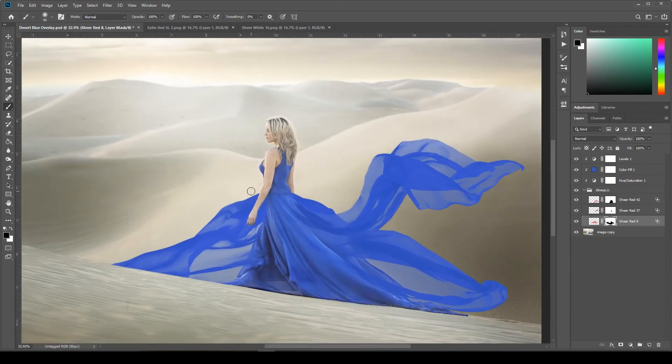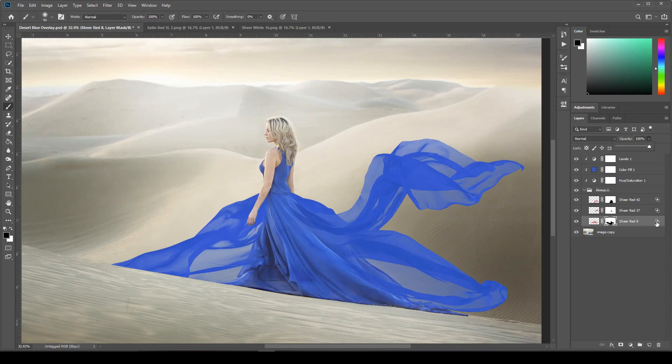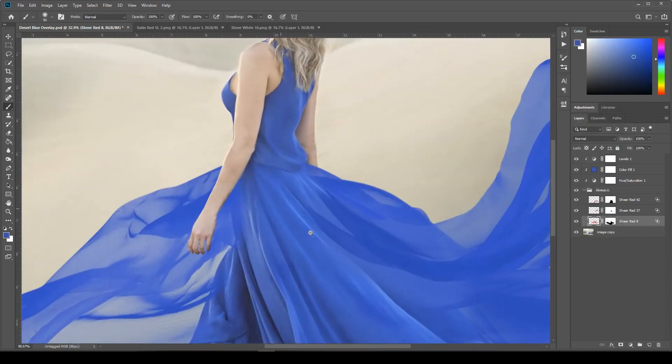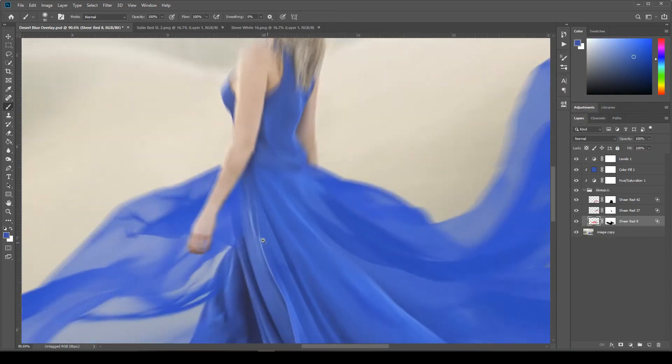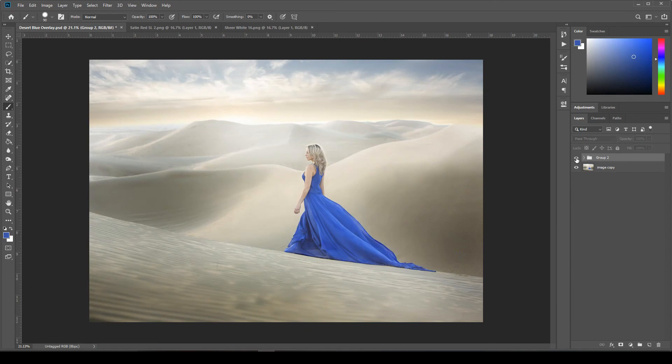But yeah, that's all there is to it. So give me some feedback, guys. Let me know if you are loving these overlays as much as I do. And I'd love to know what you're creating with them. So send me a picture. Shoot me a picture and let me see what beautiful images you're creating.